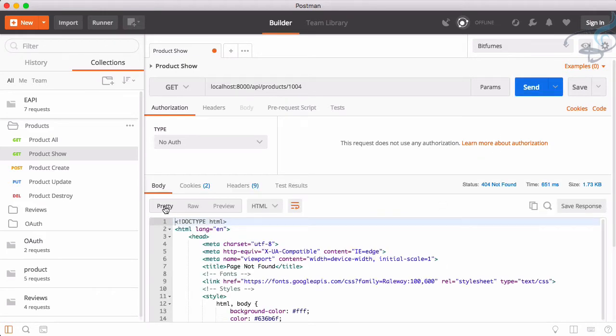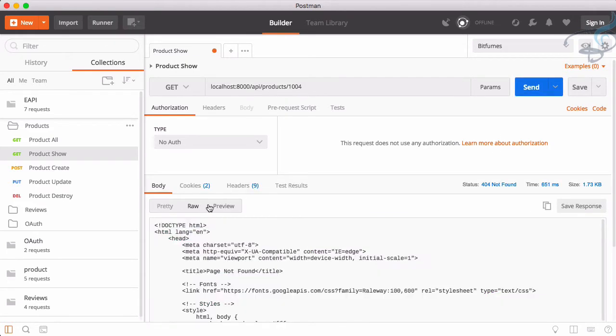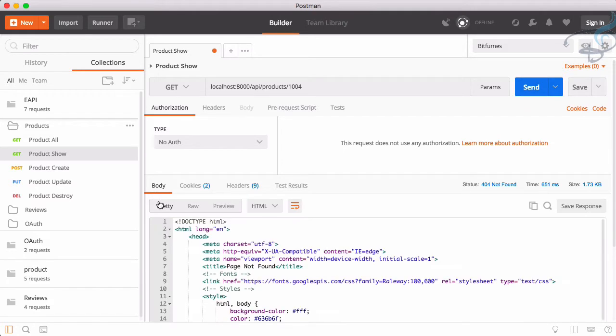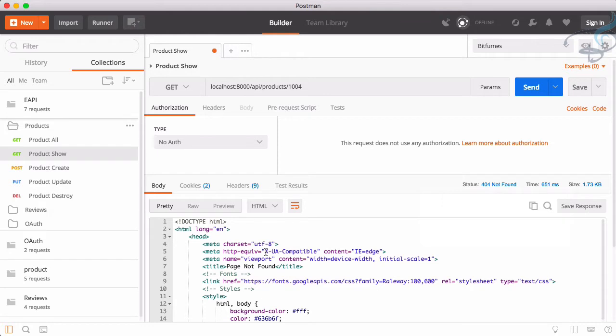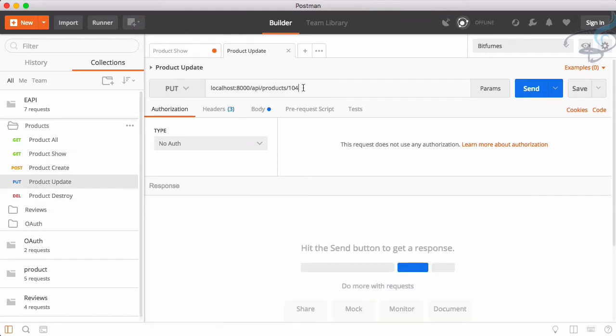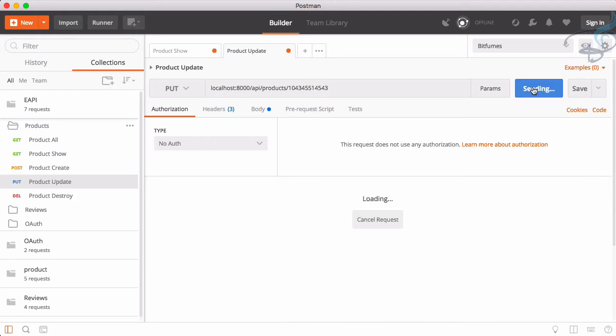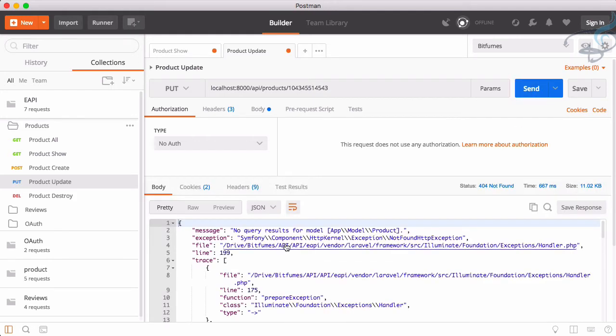But if I try to get a product which is not available, 1004, what will be the problem? Send, and we are now getting an HTML page. In API, we have to provide for each and everything a response, a 404 not found. But our 404 not found is returning an HTML page. Similarly, if we want to update a product having 104 or something, any number, send this again, same thing. It says no query result for product.